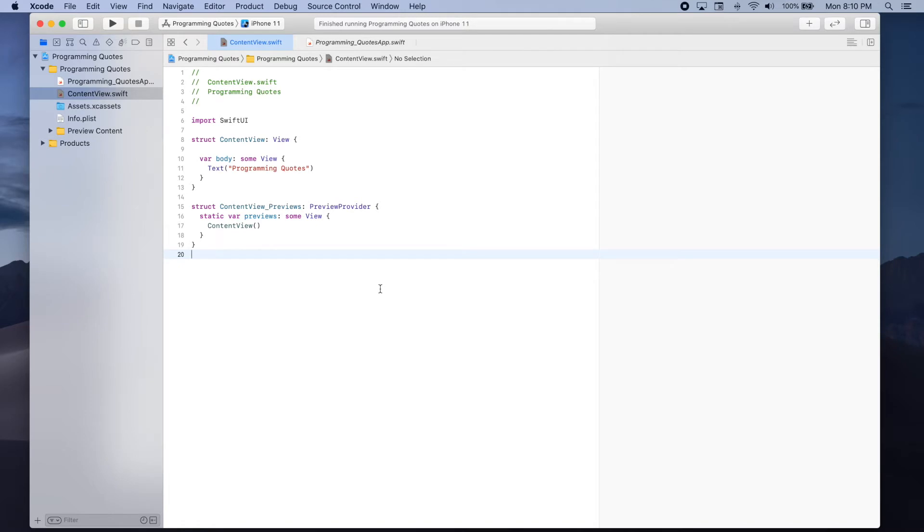Hi, my name is Ale and in this video we will learn how to make a network request to get data from an API as well as how to decode a JSON response using Swift and SwiftUI.